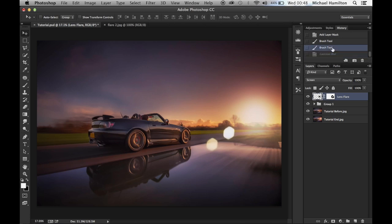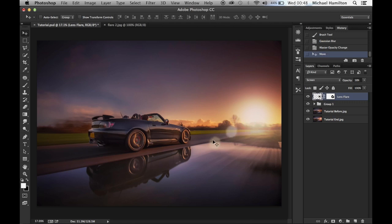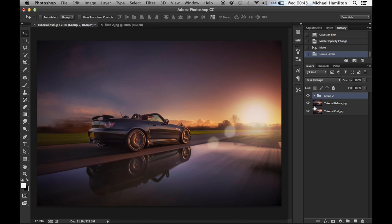These are still a bit too strong, so drop the opacity of this layer to make it blend in more with the flare we've already created. This all comes down to personal preference — you may not want these lens flare options, or you may have a better stock image to use. But there we go — that is our flare created.